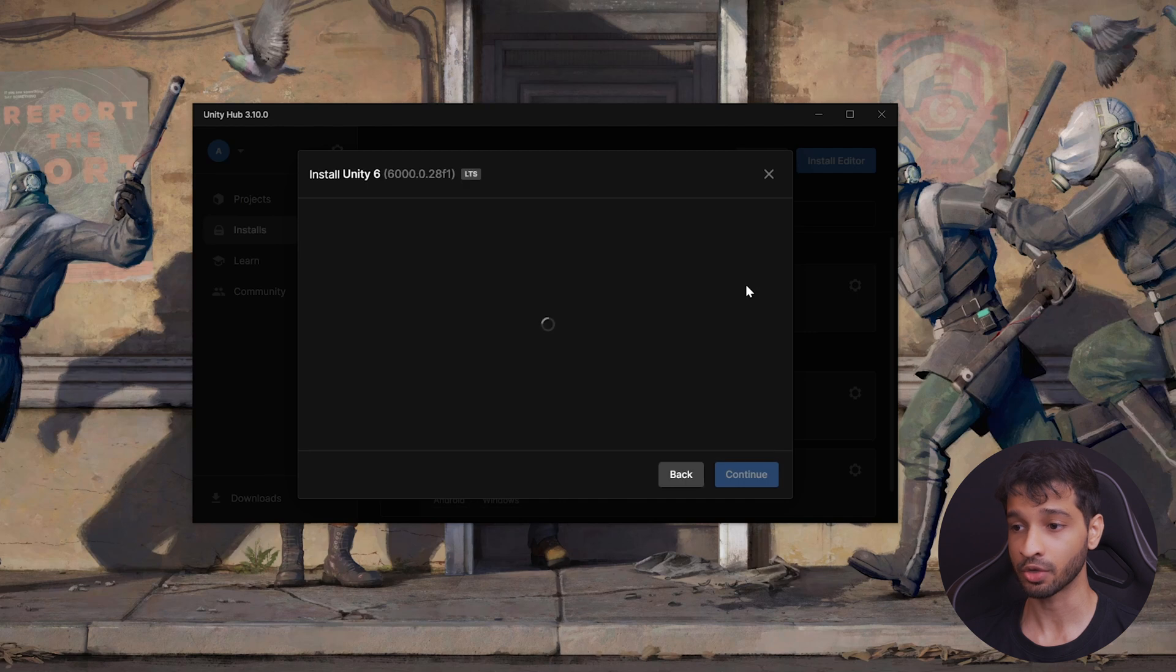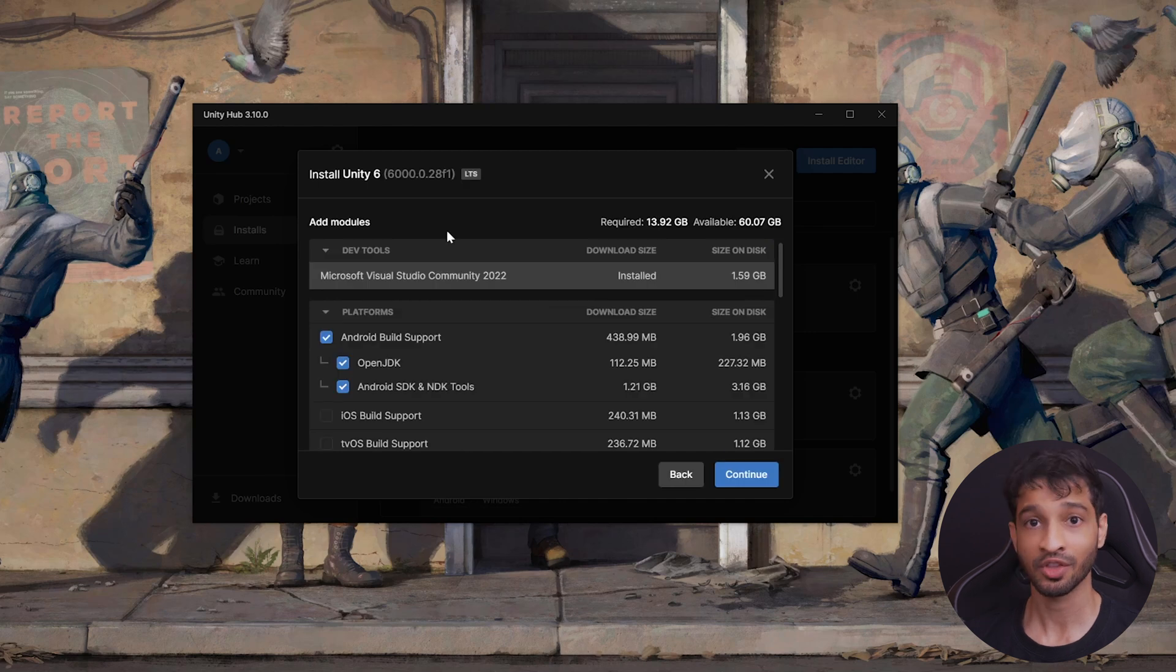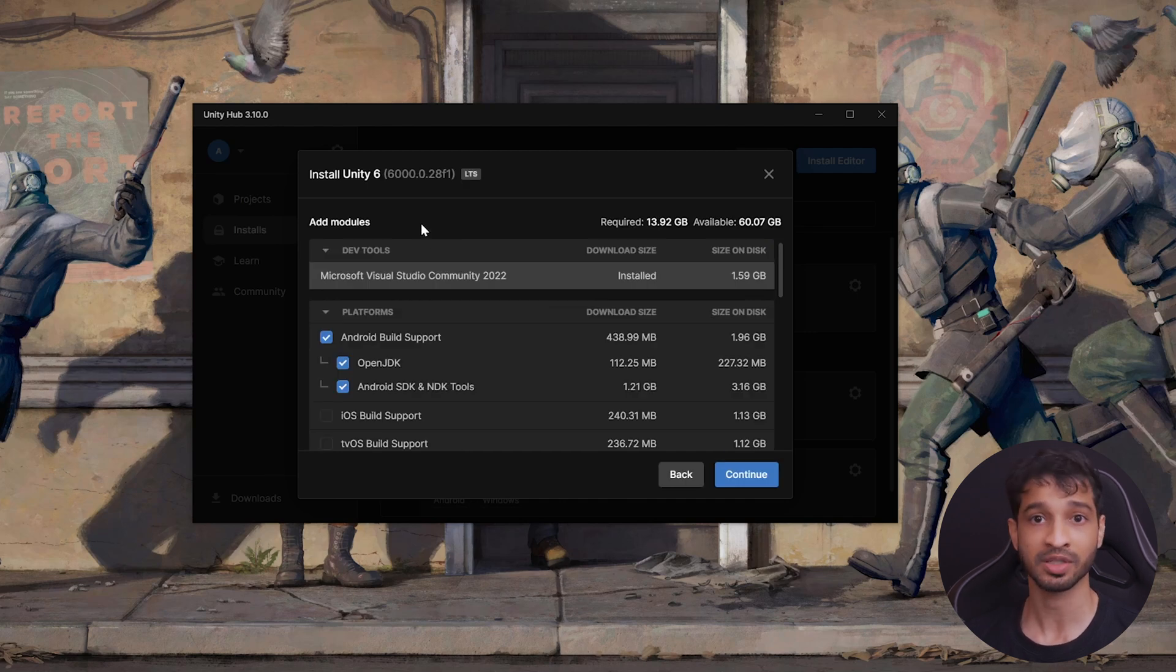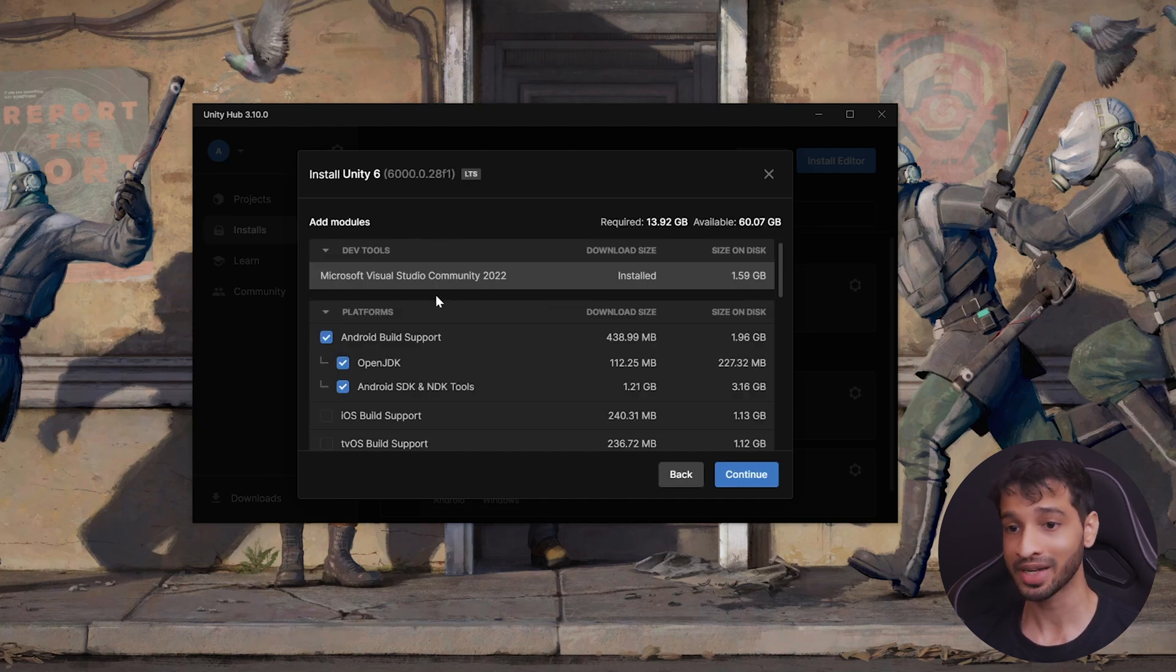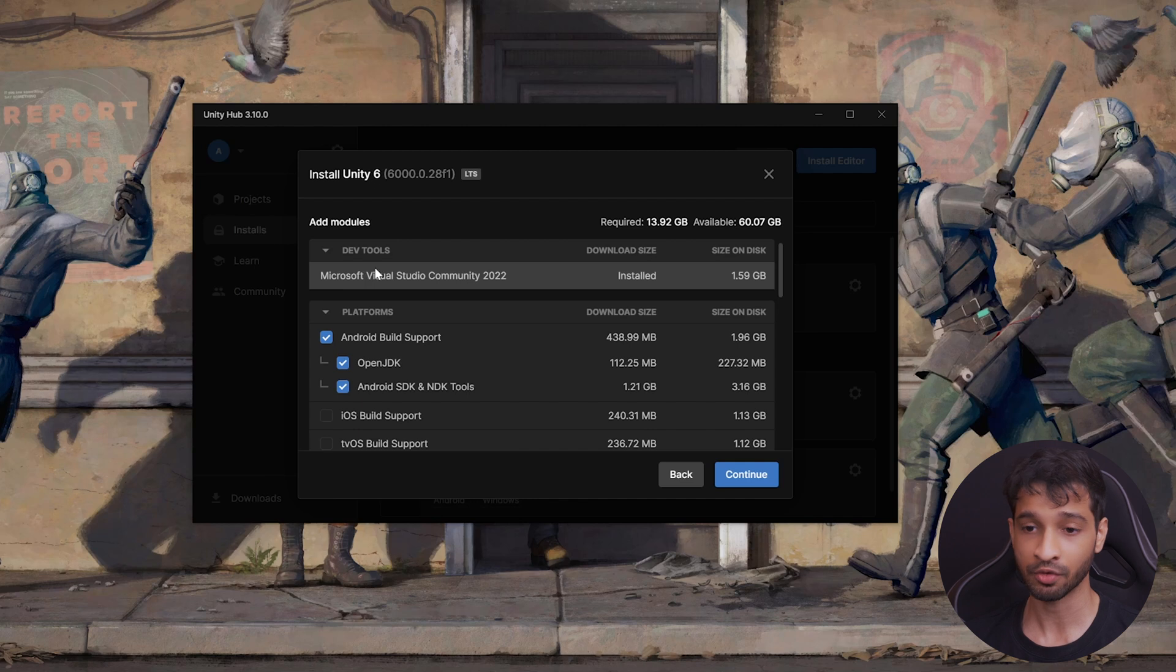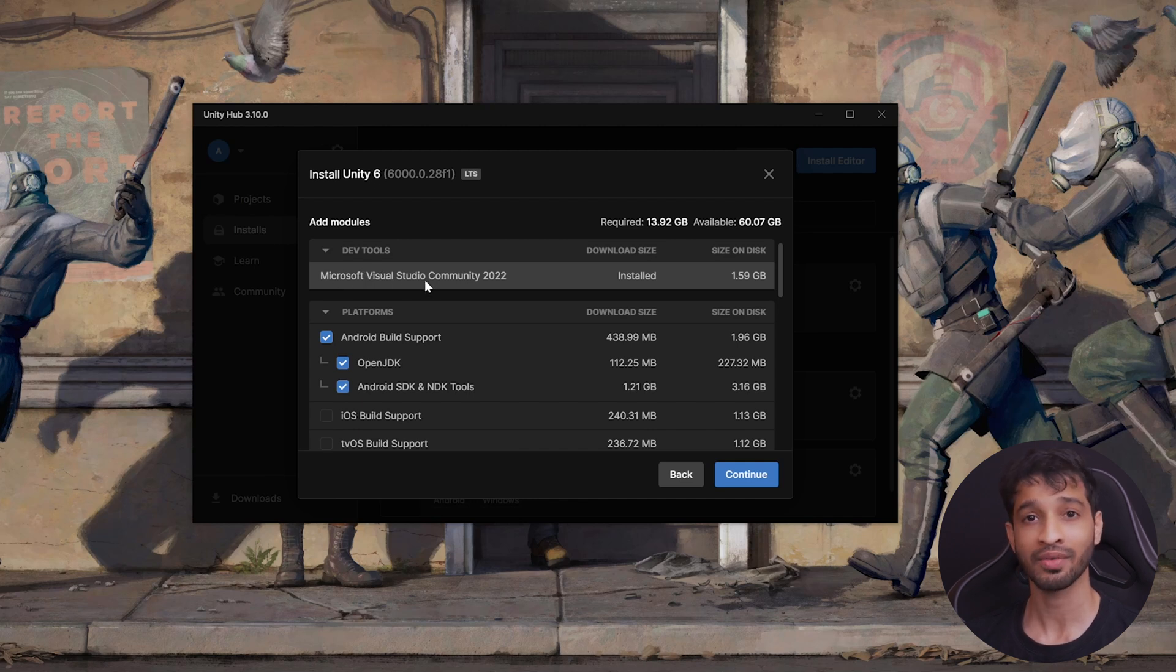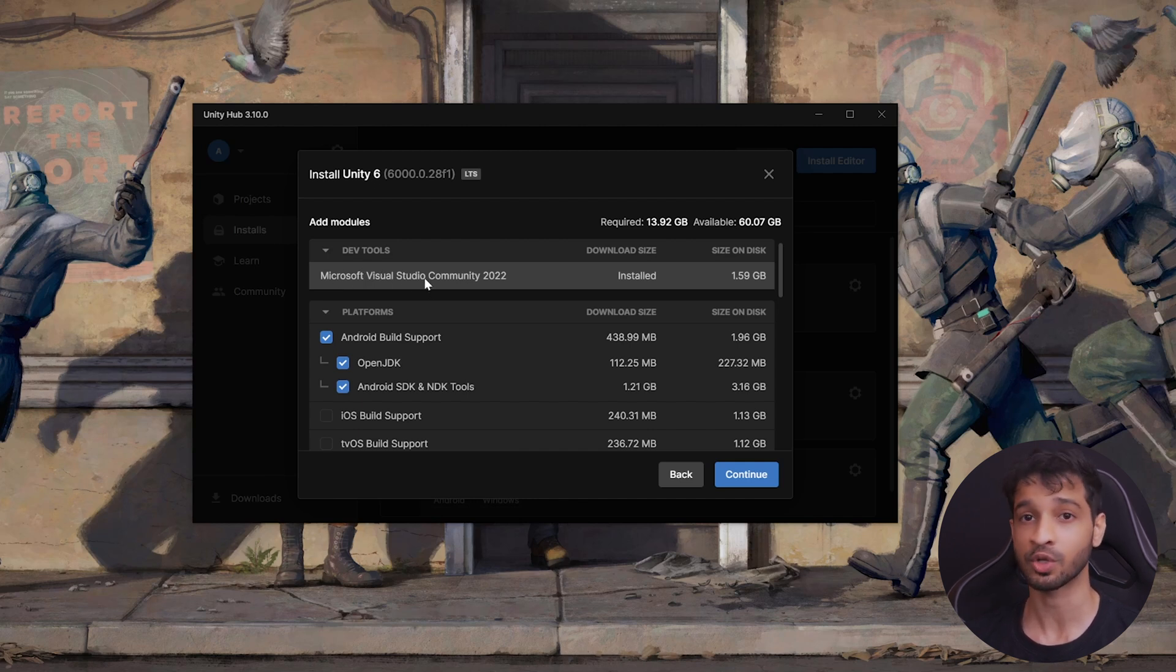Alright, for now, let's go ahead and install Unity 6. Now, the next step is to add modules to help us build our application. Now, by default, the dev tool that you get is Microsoft Visual Studio. If you have an IDE of your choice, then you'll have to install that separately.